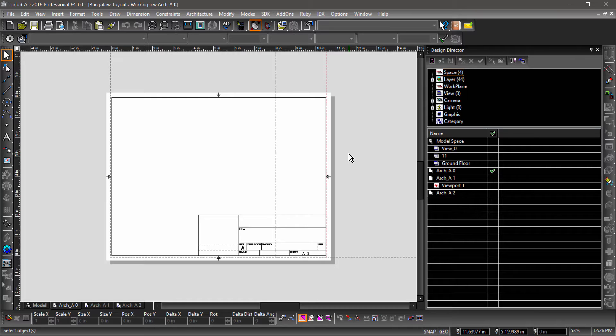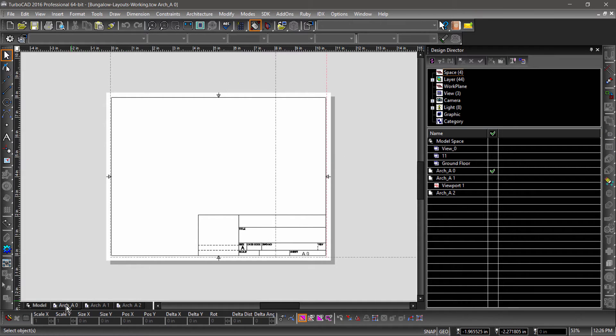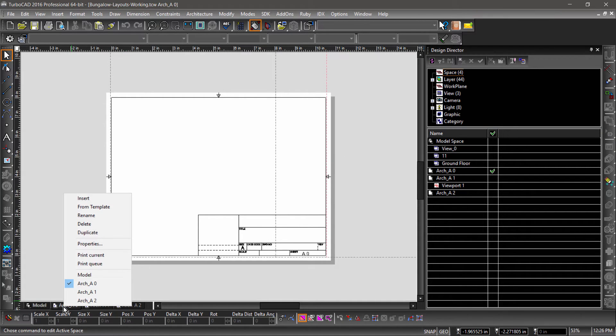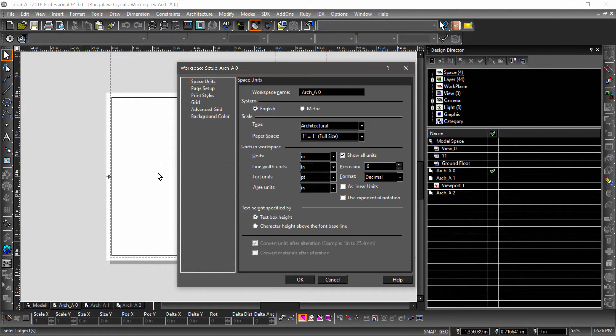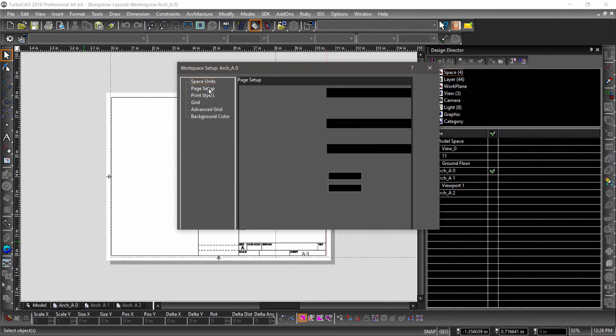You may also notice a dashed grey rectangle. This represents the printer paper. We can align the paper and sheet by right-clicking our layout, entering Paper Space properties, and changing the orientation to landscape.